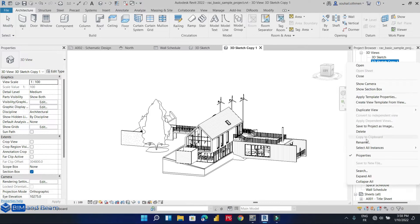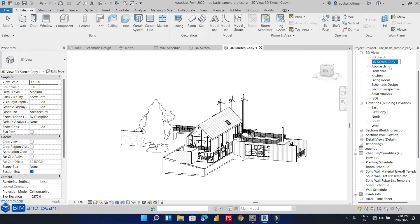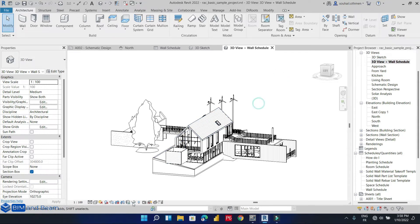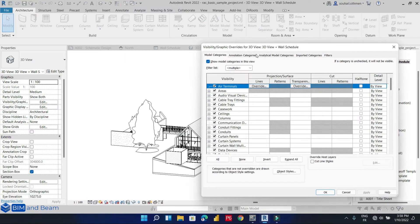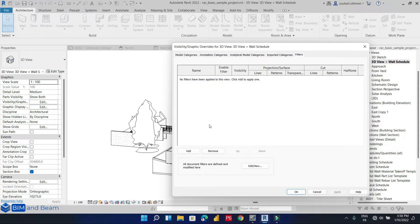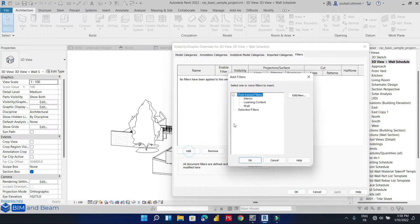Let me rename this view — we'll call it 3D view. We can change the visibility in the graphic settings — we'll go to filters and add a new one.